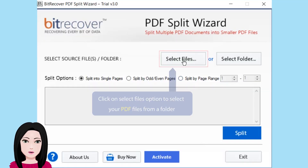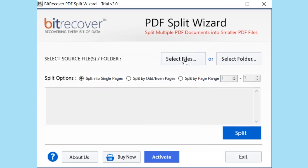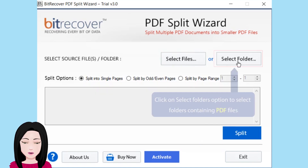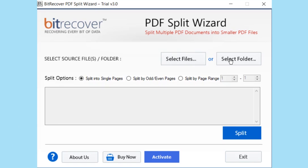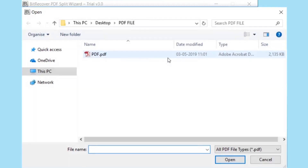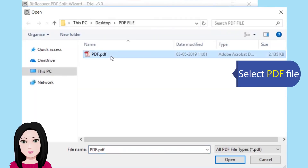Click on the select files option to select your PDF files from a folder, or click on select folders option to select folders containing PDF files. Then select your PDF file.